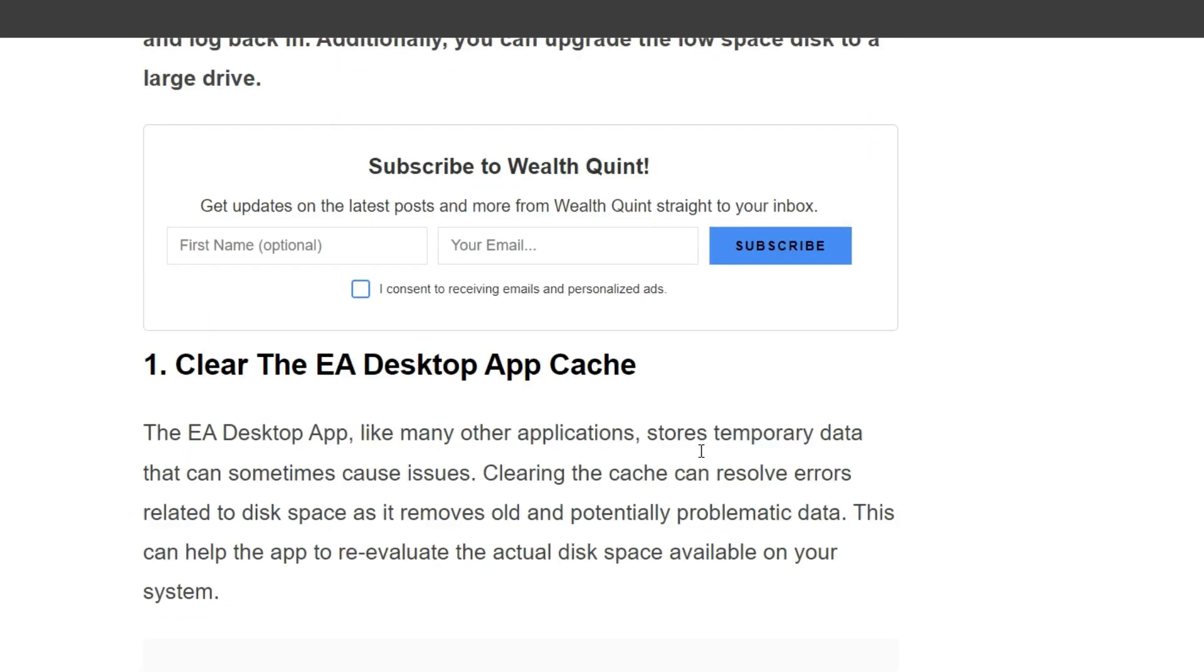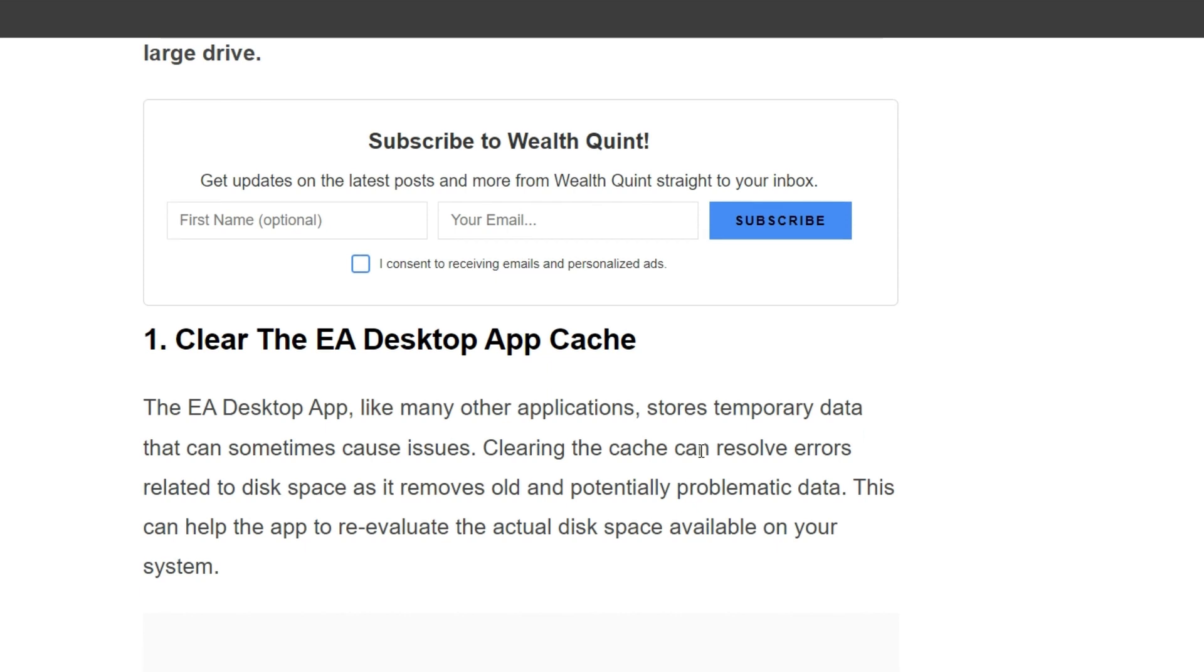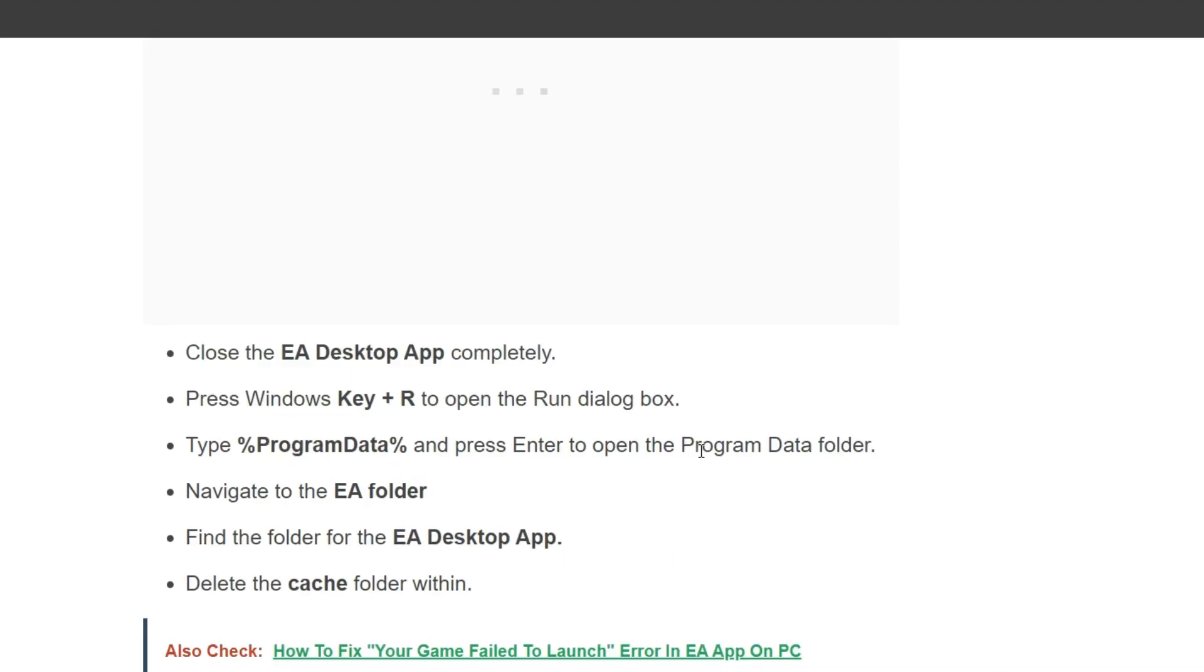First solution is clear the EA Desktop App cache. The EA Desktop App, like many other applications, stores temporary data that can sometimes cause issues. Clearing the cache can resolve errors related to disk space as it removes old and potentially problematic data. This can help the app re-evaluate the actual disk space available on your system.